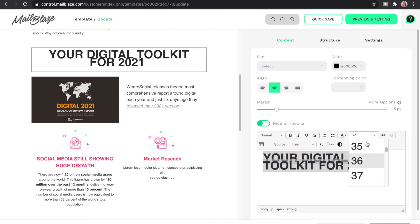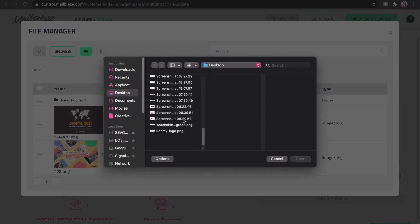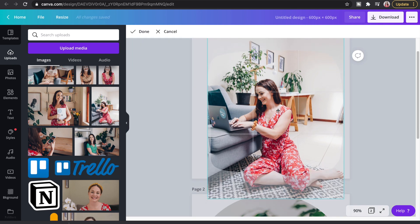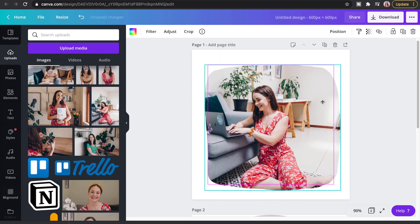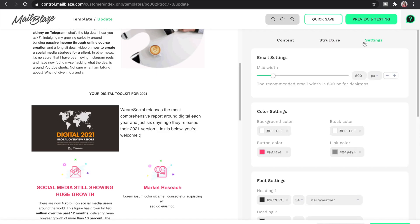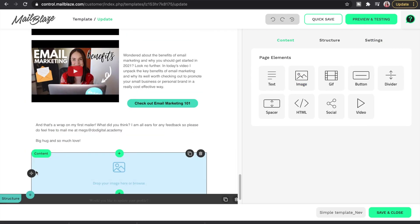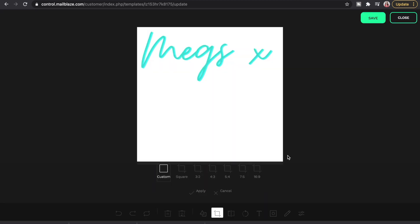Mailblaze's image uploader is really intuitive and makes uploading lots of images very straightforward. The best width to use is 600 pixels, so that is what I stick to. It's also important not to forget about Canva — it's a really great free design software you can use in tandem with Mailblaze to get your graphics looking great without being a designer. Finally, you can go into settings to tweak colors; I use a hex code to ensure I always use the same shade of teal, which works the same way as an RGB or Pantone code.